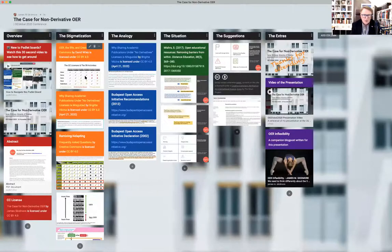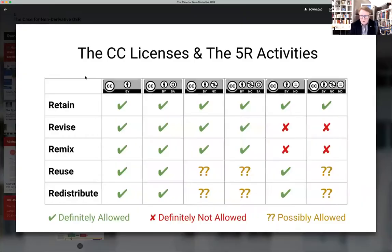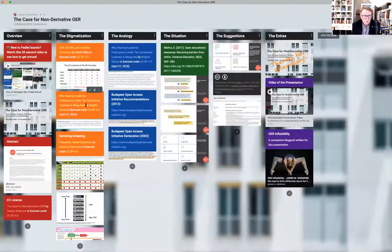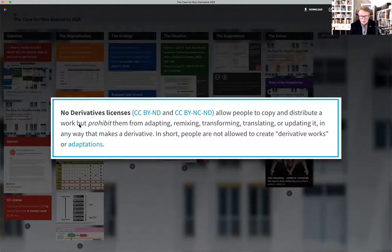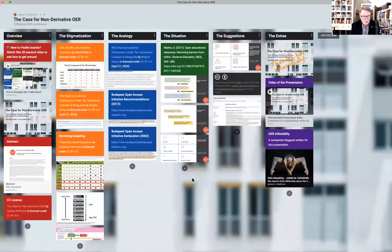I feel that non-derivative licensed items are a bit stigmatized in the open educational field. As we see from this slide from David Wiley, they get the big red X when it comes to revision and remixing because of the inability to adapt or modify. The no derivatives license is restrictive in the sense of adapting — you can't even translate or update things. It is restrictive, there's no doubt about that.